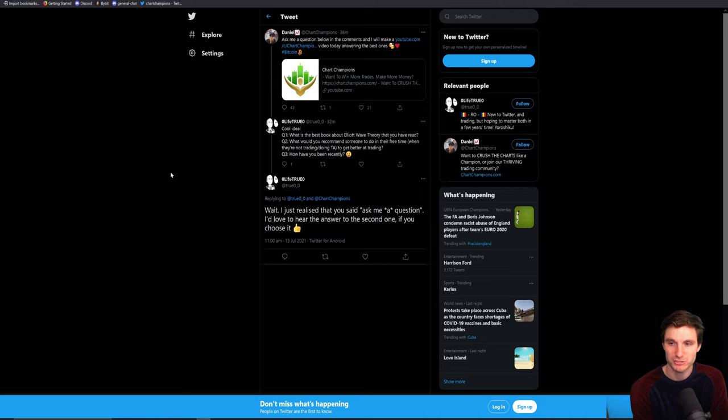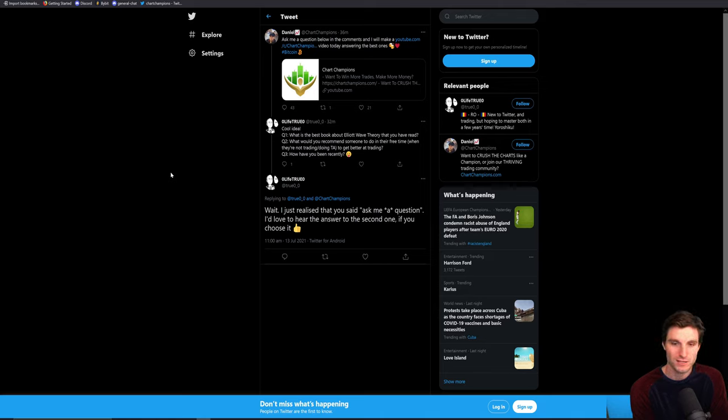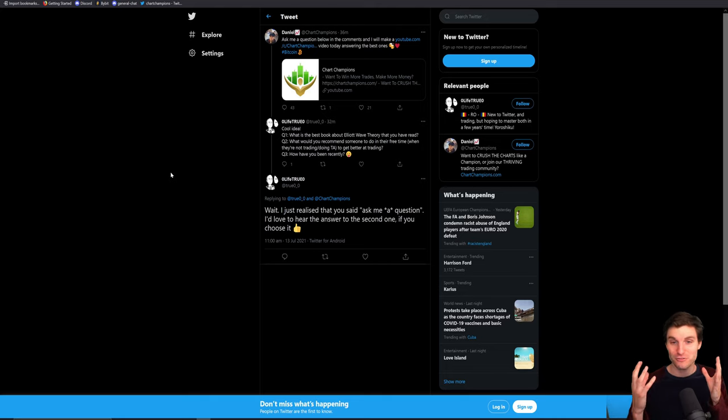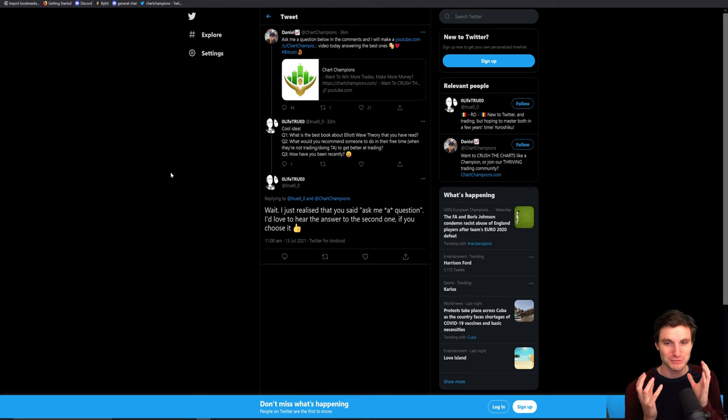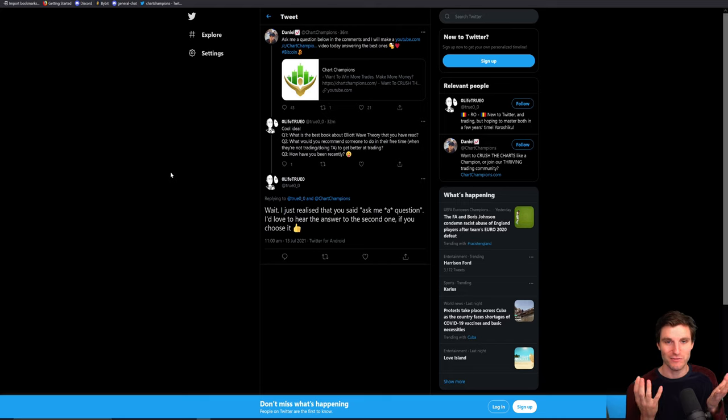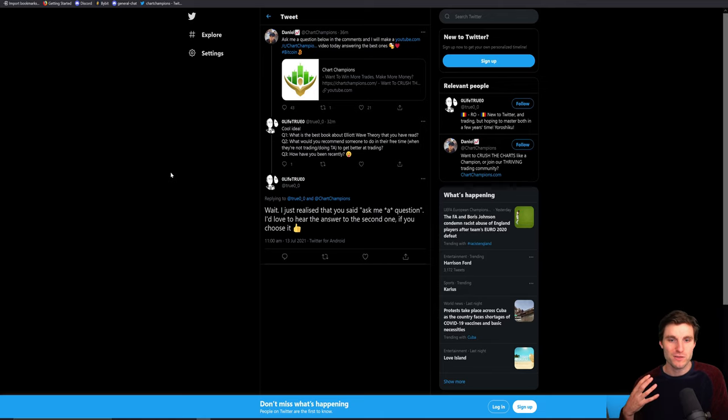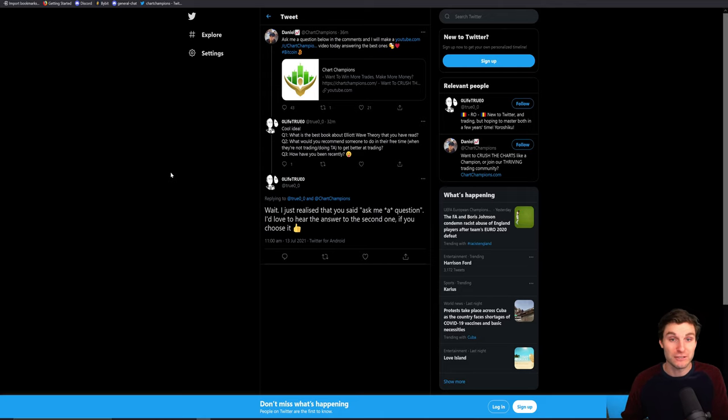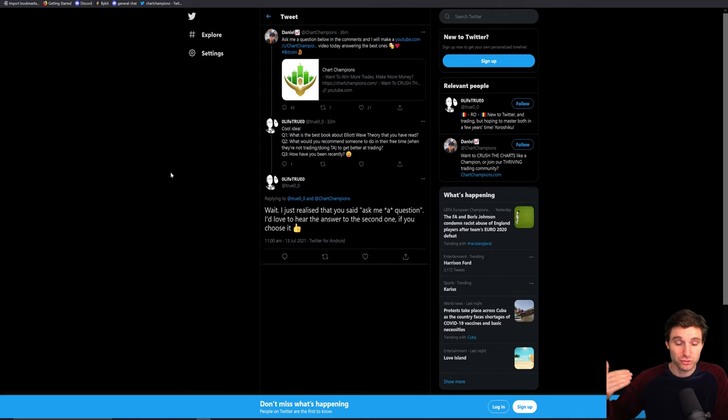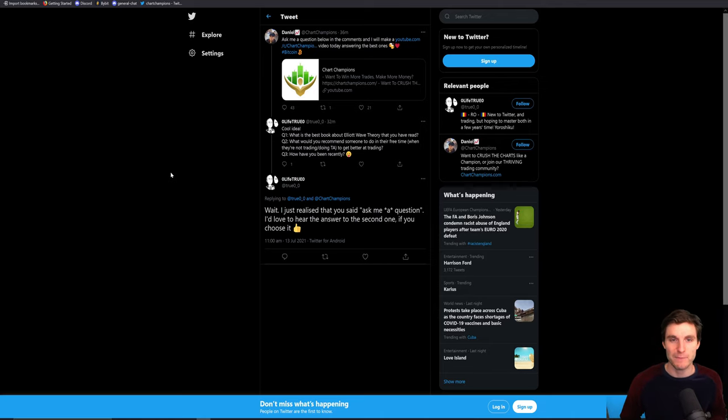What would you recommend someone to do in their free time when they're not trading or doing technical analysis to get better at trading? This is an interesting question. I suppose doing something that keeps your mind active. I think one of two things, doing something that keeps your mind active, for example, I don't know, like a Sudoku puzzle, like doing some sort of puzzle-based work, playing a puzzle-based computer game. You know, I think at the end of the day, you want to do something that keeps your brain active or just simply relax and have fun.